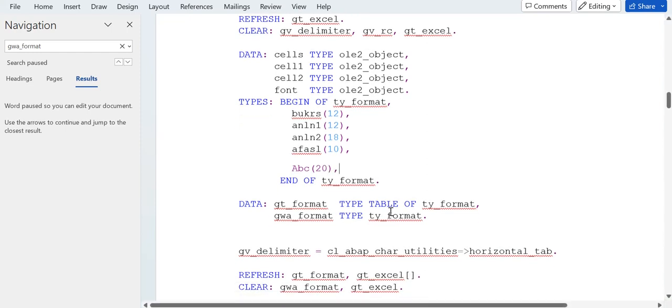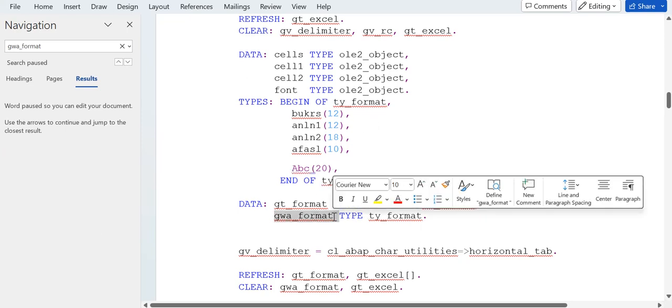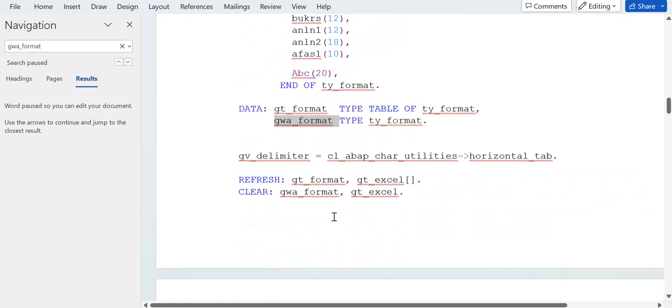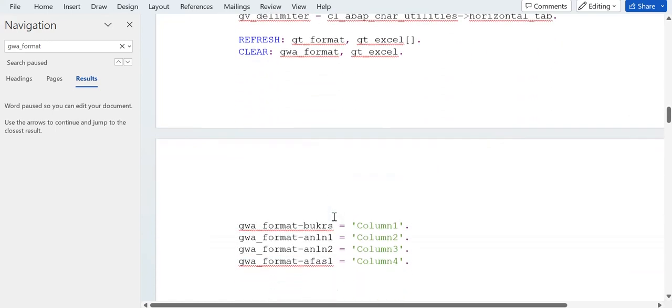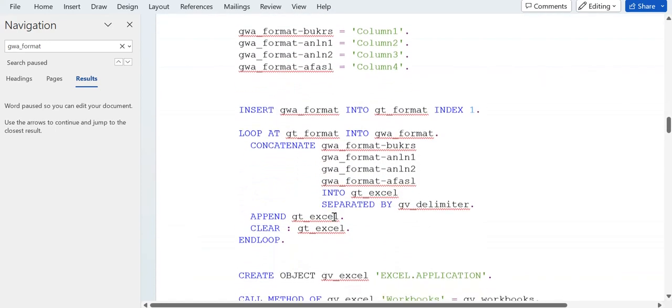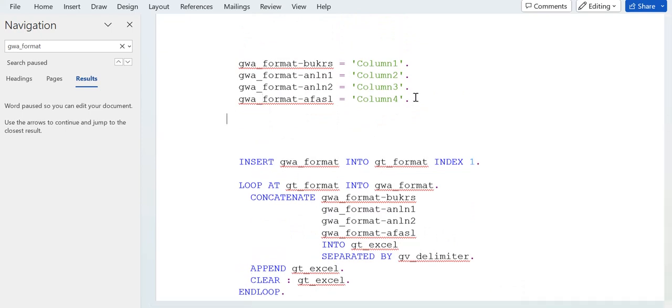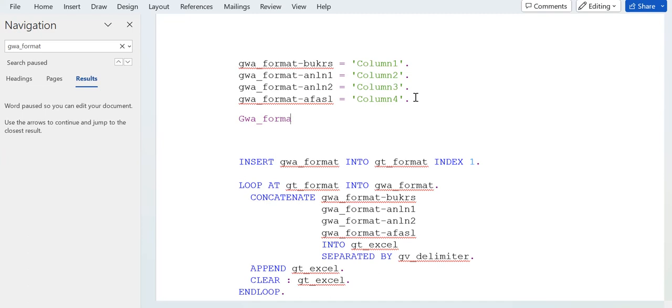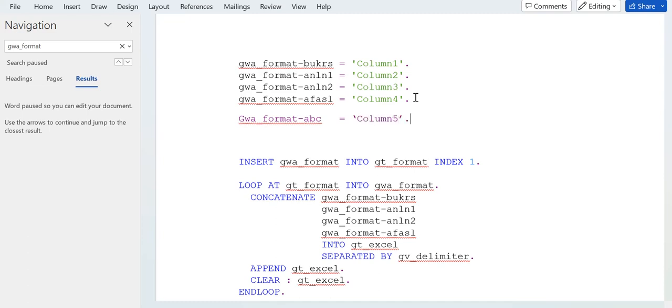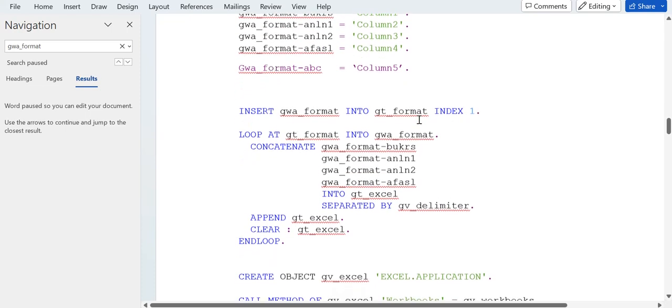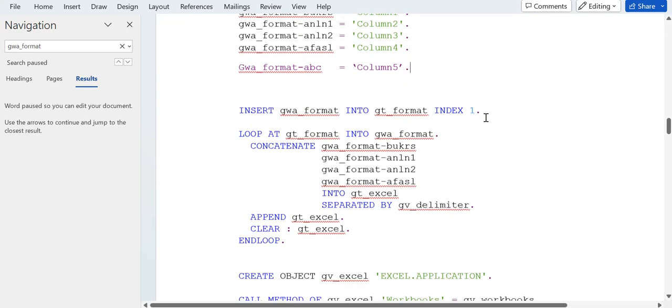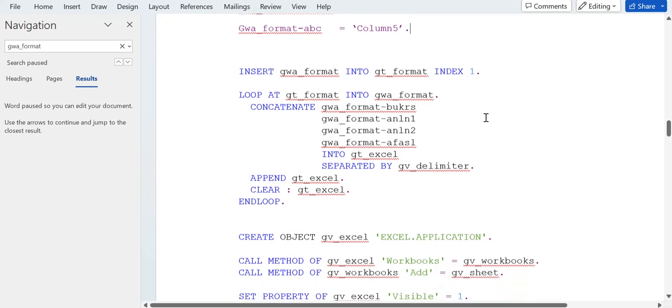You need to add here, then it will automatically be applicable for this GWA format. You can write here below: GWA underscore format hyphen field name is ABC equal to column number 5. Like this, you can add your number of columns. Scrolling down, you can pause the video and get this logic.